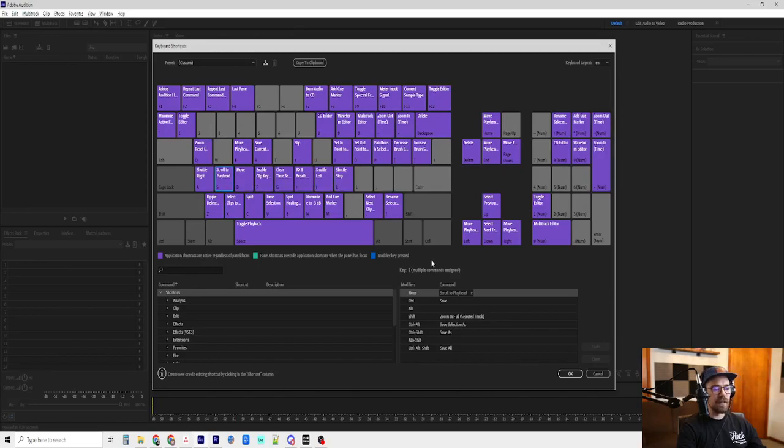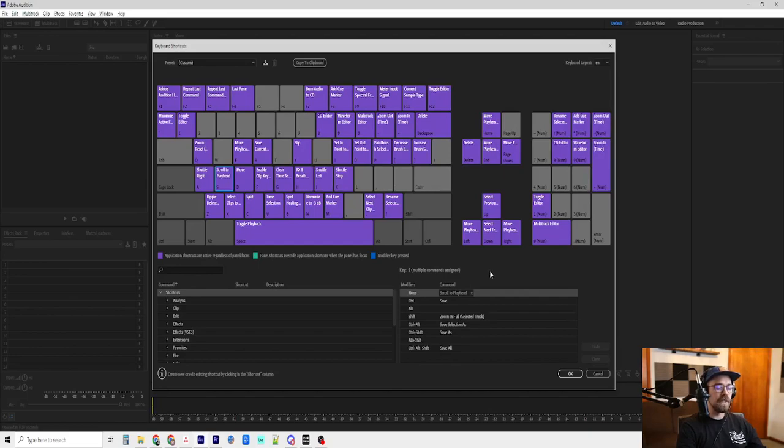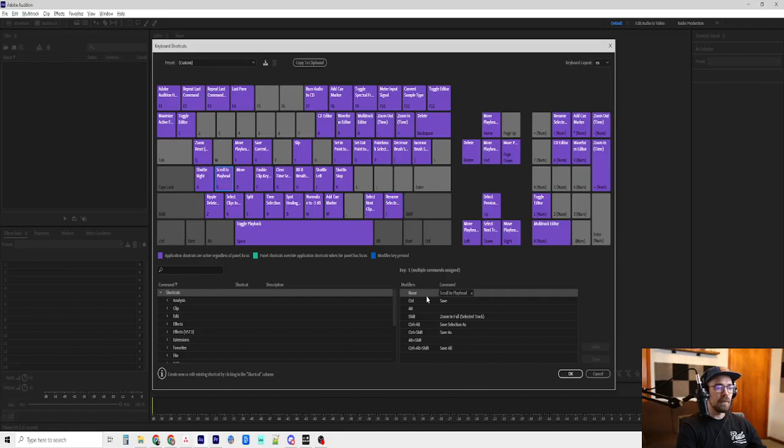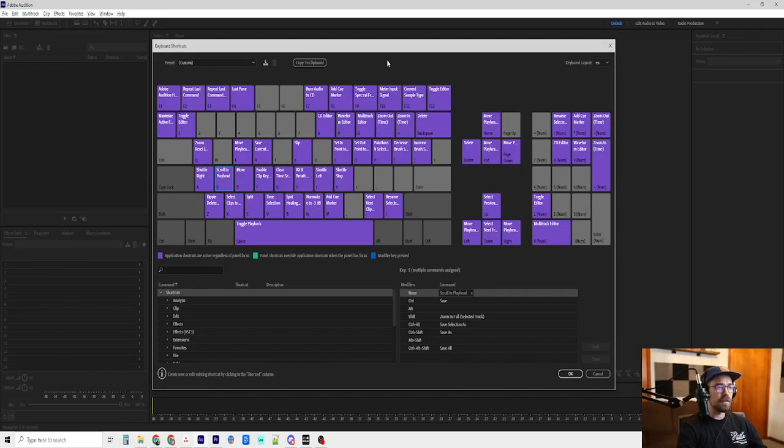Hit S is scroll to playhead. And that is basically, like, that's why we don't need the auto-scroll enabled. Because we have this. So, whenever the playhead is off screen, we can just hit S and go right to where it is as it is playing.